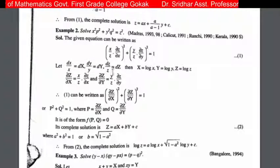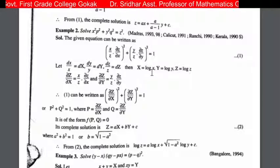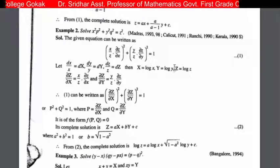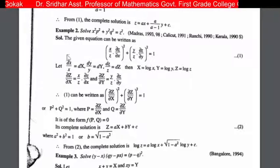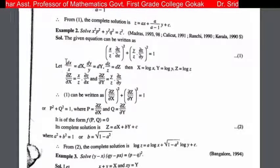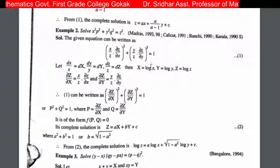We make the substitution: let dX equal to dx by x, dY equal to dy by y, and dZ equal to dz by z, so that capital X equals log x, capital Y equals log y, and capital Z equals log z. Then dou Z by dou X equals x by z times dou z by dou x, and dou Z by dou Y equals y by z times dou z by dou y.